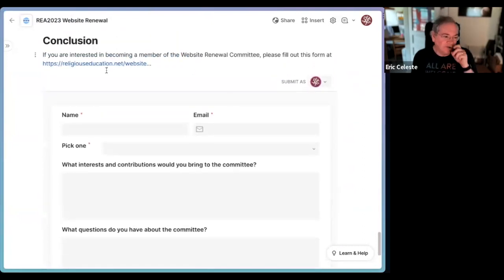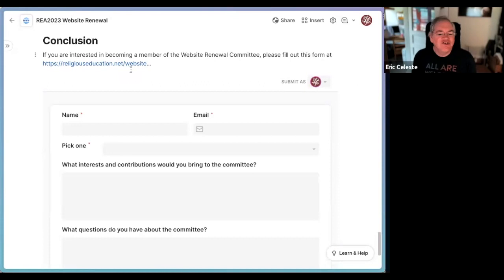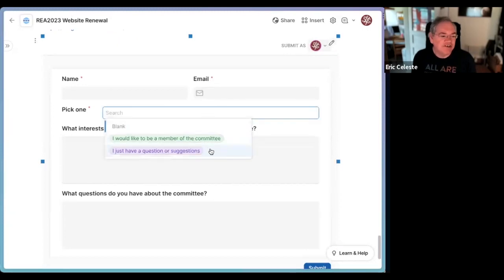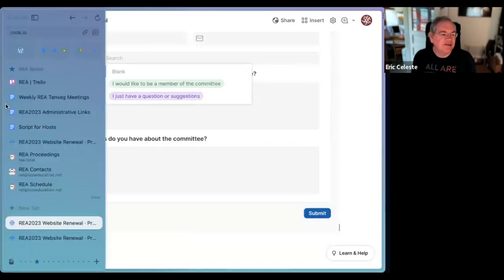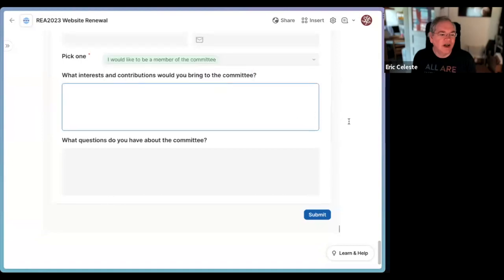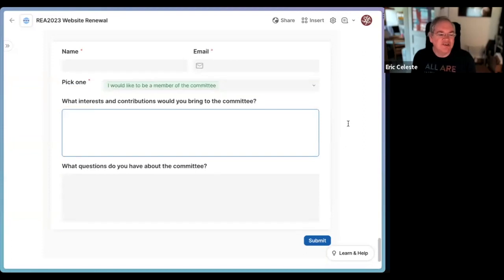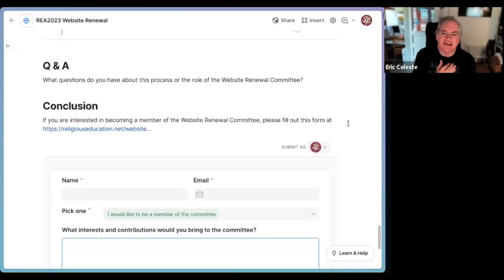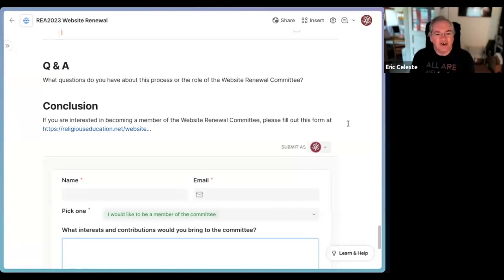We have a form at religiouseducation.net — that URL should be easy to remember — and Alex is putting it in the chat. That form simply asks you to put in your name and email address, pick whether you want to be a member of the committee or just have some questions or suggestions, and then optionally put in some text about what interests or contributions you'd bring to the committee and what questions you have. That's all we have to say — now we want to listen. We've got probably 10 or 15 more minutes, and we want to hear your questions, what interest you bring, and what concerns you have about the website. Feel free to unmute and join in.